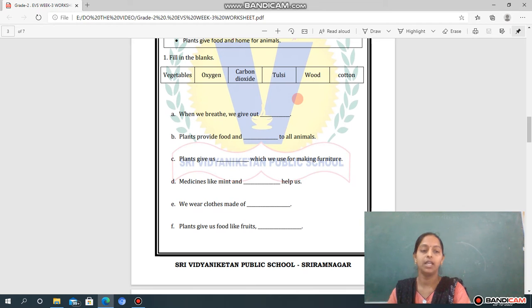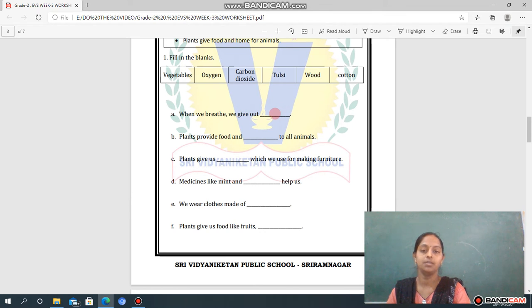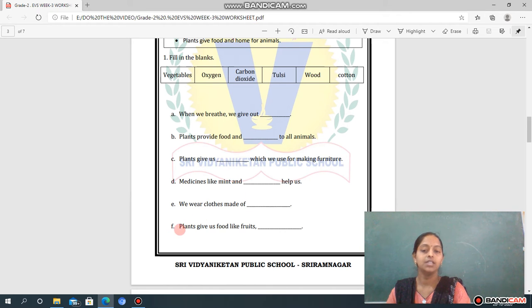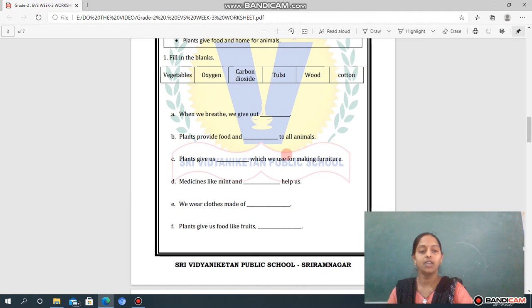Now let's see the Fill in the Blanks worksheet. We have given you some words to use and fill in the correct places. Question one: When we breathe, we give out dash. Question two: Plants provide food and dash to all animals. Question three: Plants give us dash, which we use for making furniture. Question four: Medicines like mint and dash help us. Question five: We wear clothes made of dash. Question six: Plants give us food like fruits — dash. See all the given words and write the suitable one in each correct place.